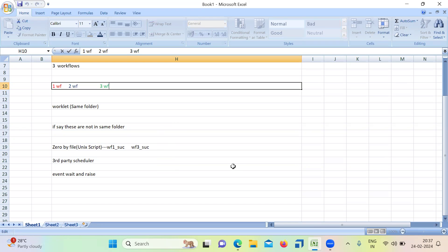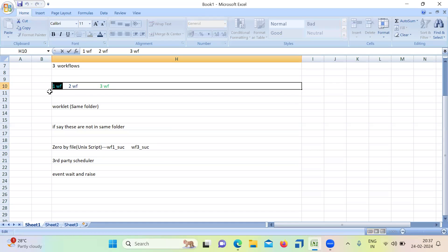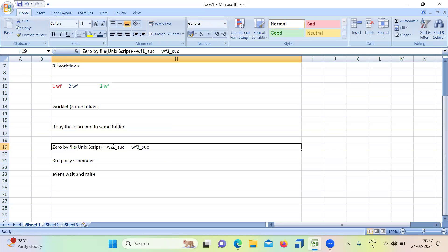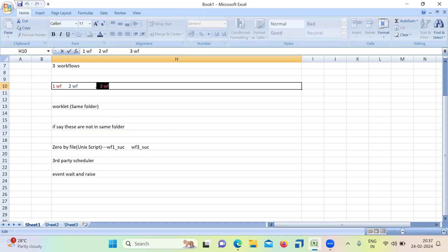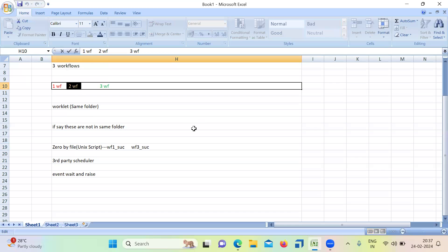We need to create a small Unix script which creates a 0 byte file. If the 0 byte file is available, trigger the particular workflow. If workflow one completes, it creates its file, then automatically we trigger workflow three. If workflow three completes, it creates its file, then we trigger workflow two. That's how we set dependency using the 0 byte file concept.